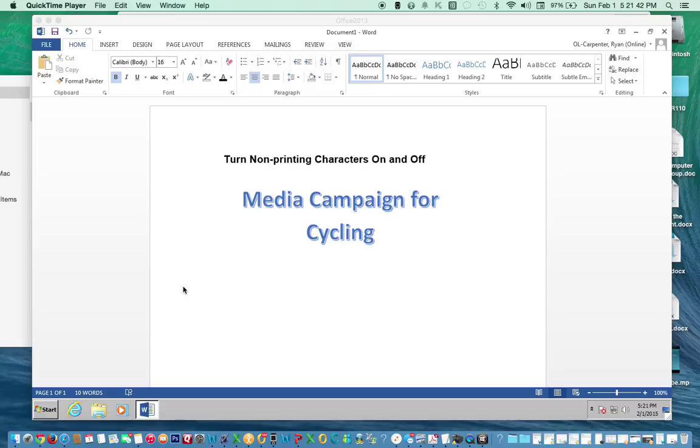This is a short video to show you and instruct you on non-printing characters and how to toggle it on and off.